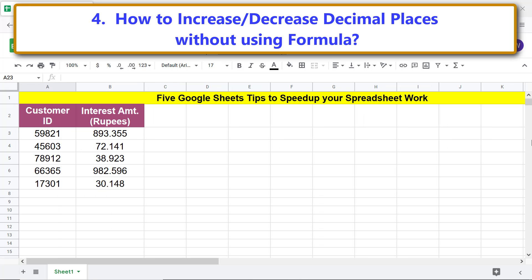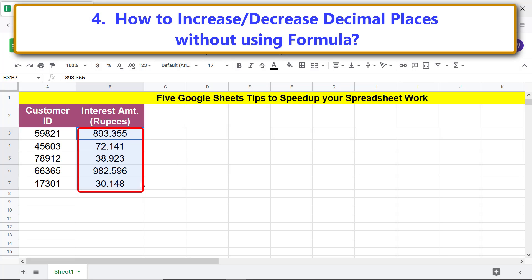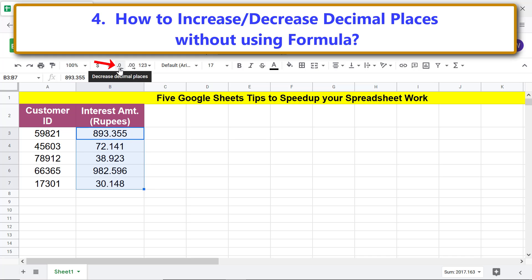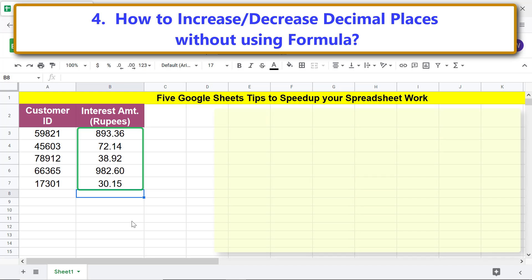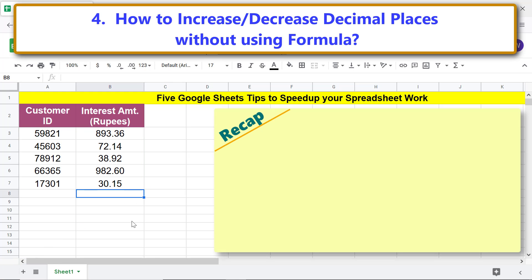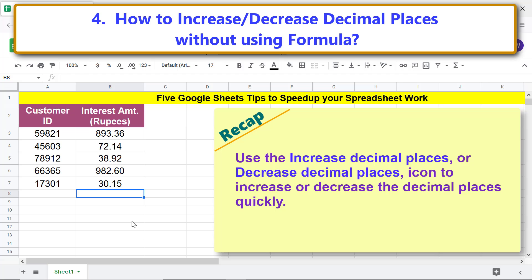Say you want to reduce the decimal places in these numbers. Select the range and click the Decrease Decimal Places icon once. Google Sheets has decreased the decimal places. Recap: use the Increase Decimal Places or Decrease Decimal Places icon to increase or decrease decimal places quickly.